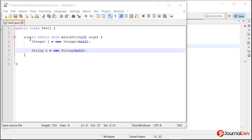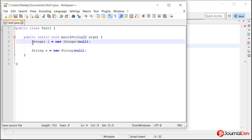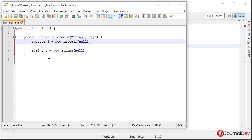It's a very simple program where I have this main method and I am saying integer i equal to new Integer and I am passing null. Similarly I am saying string s is equal to new String and here also I am passing null.